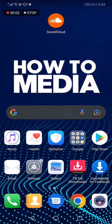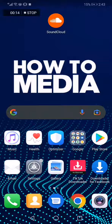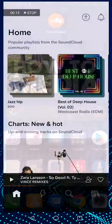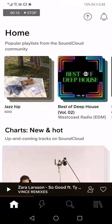How to clear your search history on SoundCloud. Hello guys, in today's video I'm gonna show you how to clear your search history on SoundCloud easy and fast. All you have to do is go to SoundCloud and go to the search.